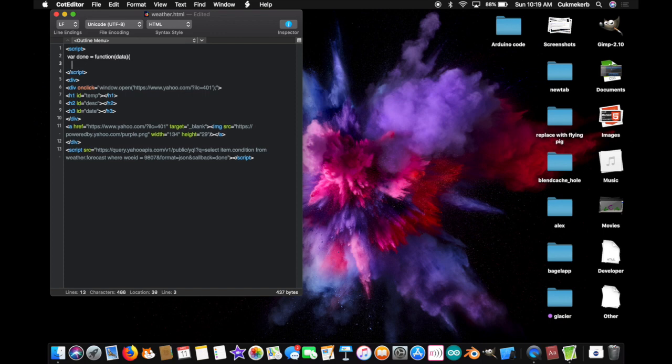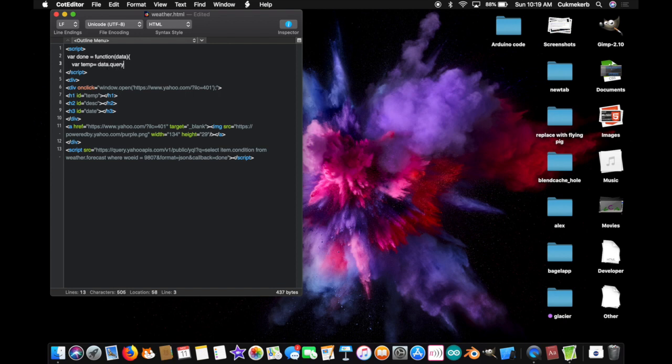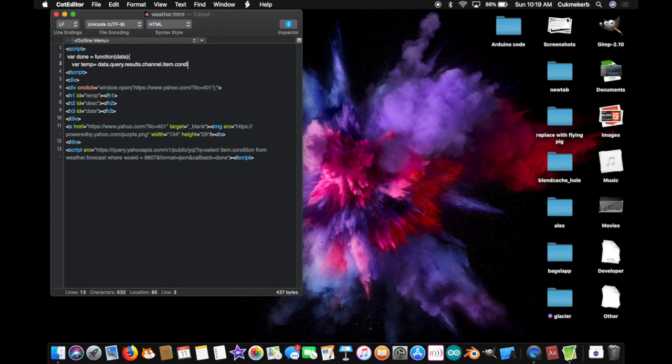And inside, you're going to make a variable. Var temp for temperature equals data dot query dot results dot channel dot item dot condition dot temp. That's a lot of dots. Semi-colon.